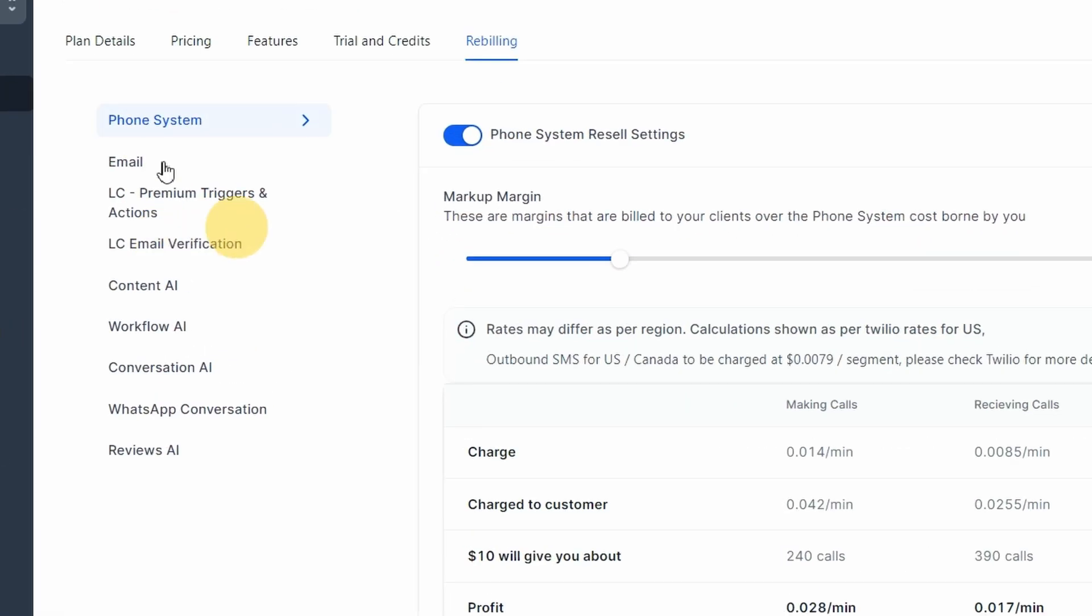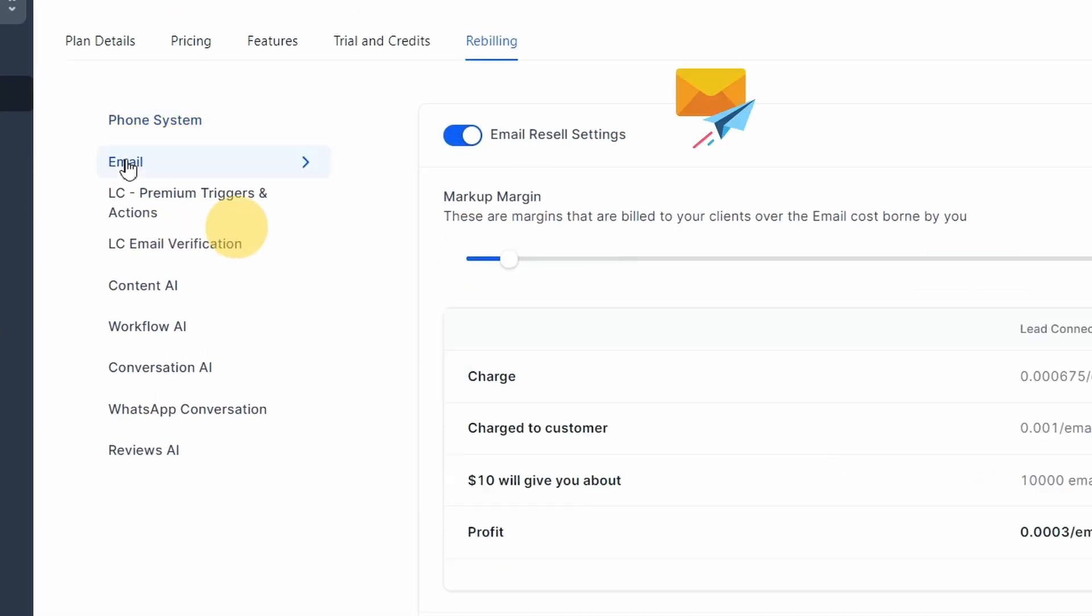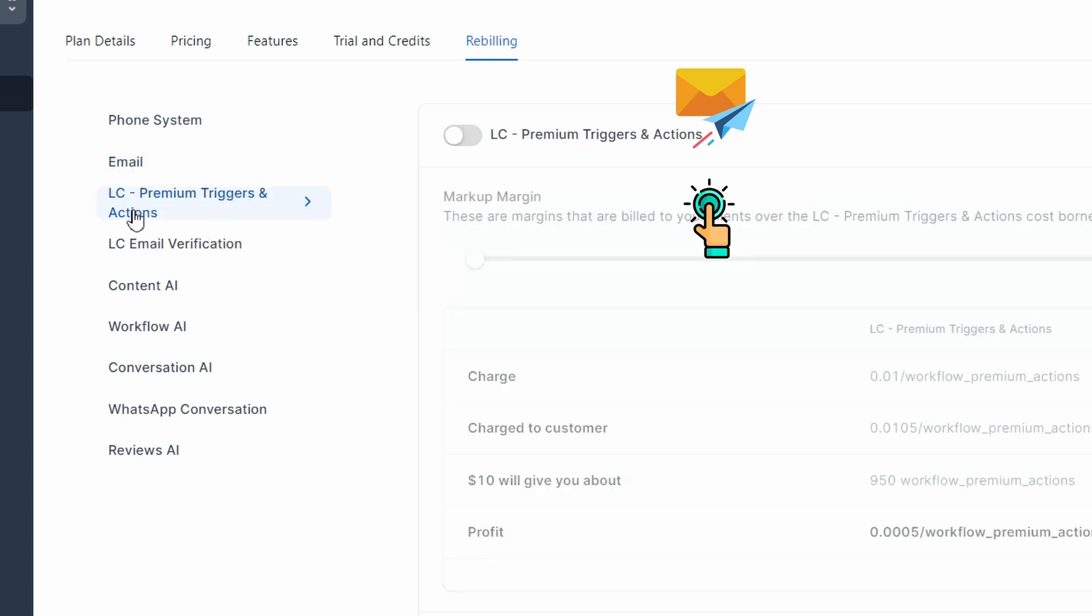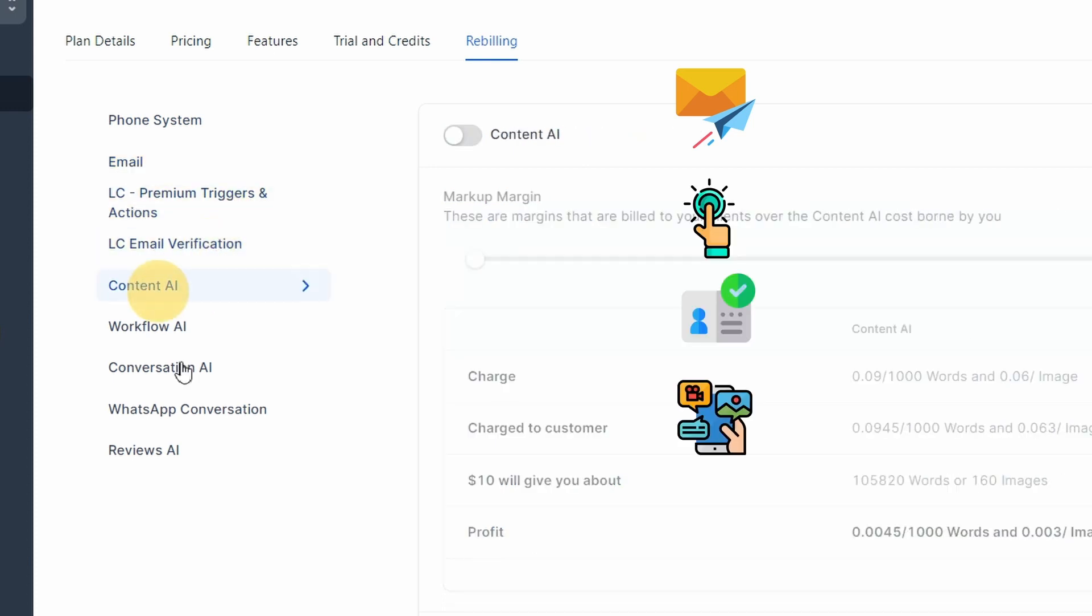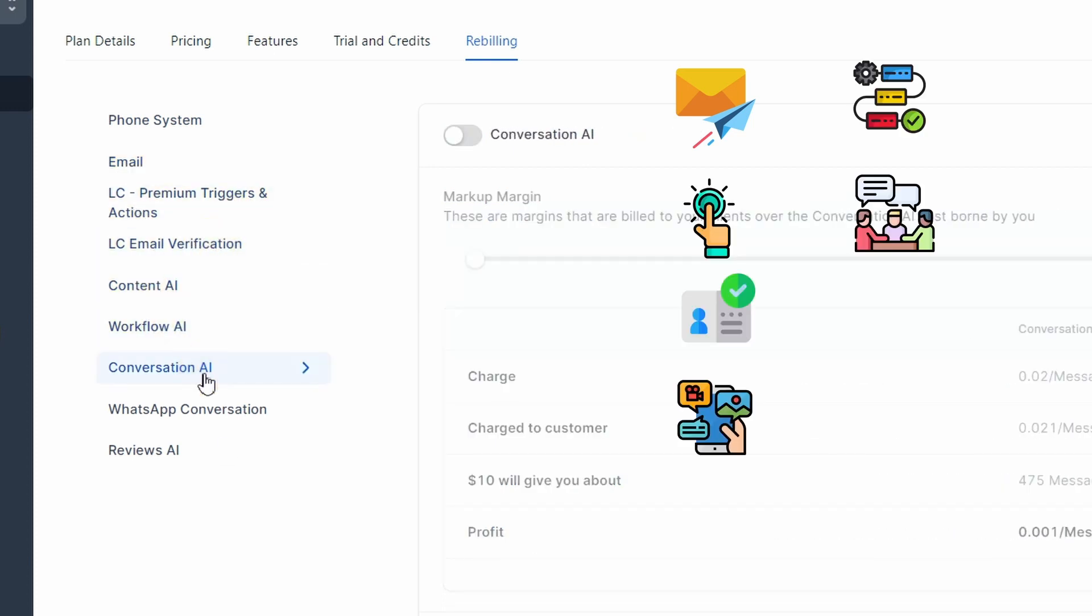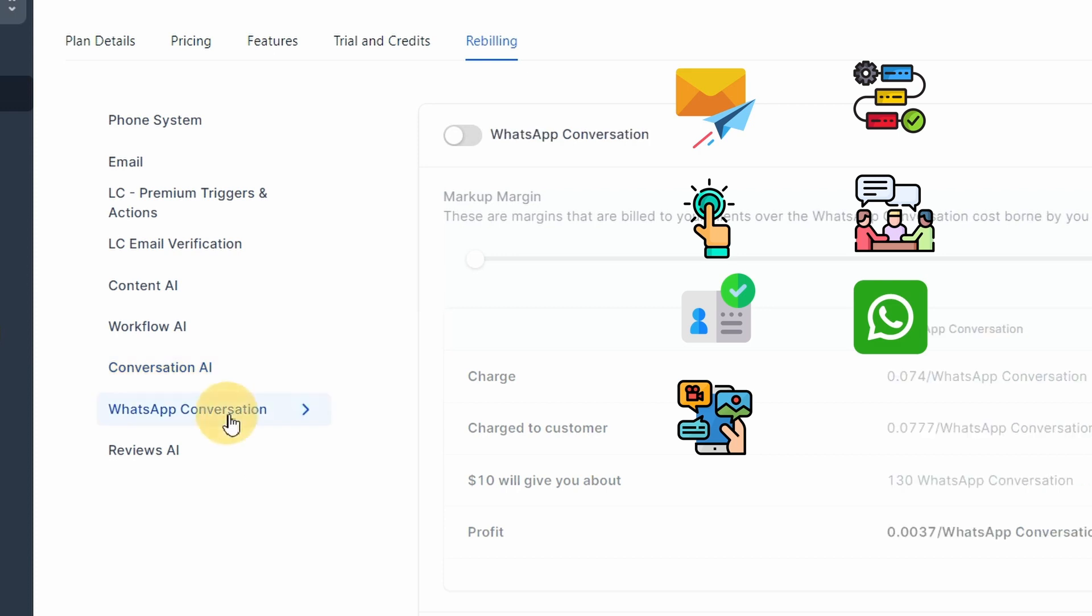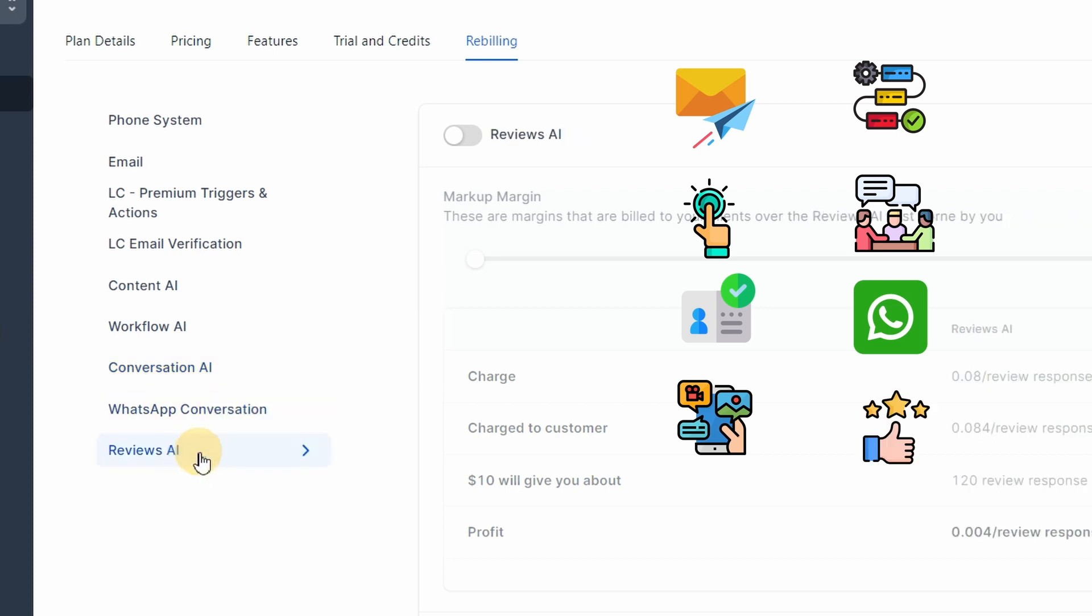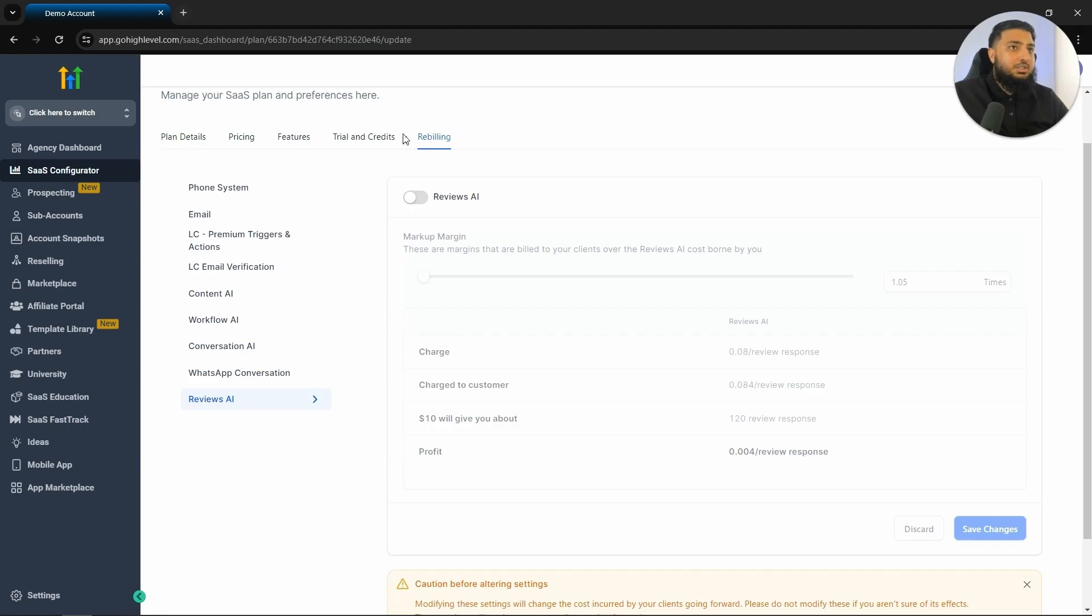We can also rebill for email, premium triggers, email verification, content AI, workflow AI, conversation AI, WhatsApp conversation and also reviews AI. As you can see, we will be making a decent amount of income just from rebilling our potential clients.